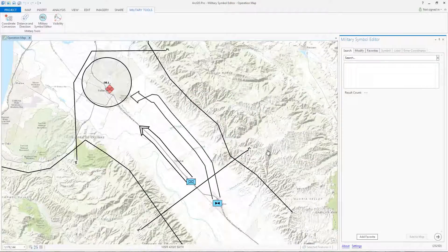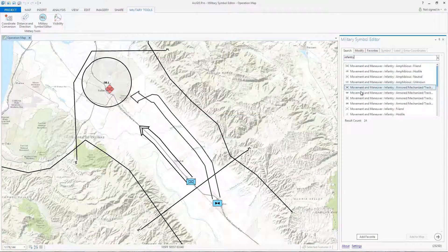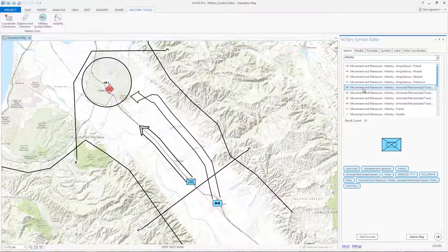We want to add an infantry unit symbol to our operational overlay. We'll start by searching for infantry in the Search tab. I'll type in the keyword and click Enter. You can see that many infantry symbols appear in the results list. Select the symbol you want, and you'll see a preview of the selected symbol.